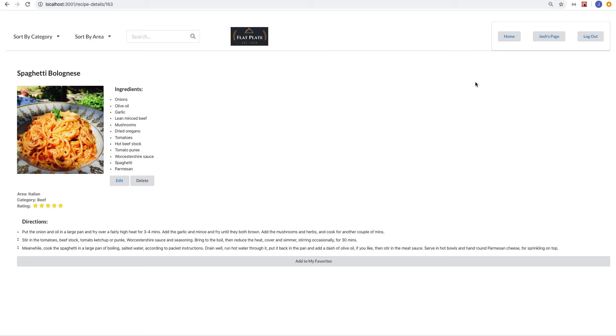We can also edit recipes, but that's pretty much the extent of the application. But yeah, I hope you enjoyed. Thanks.